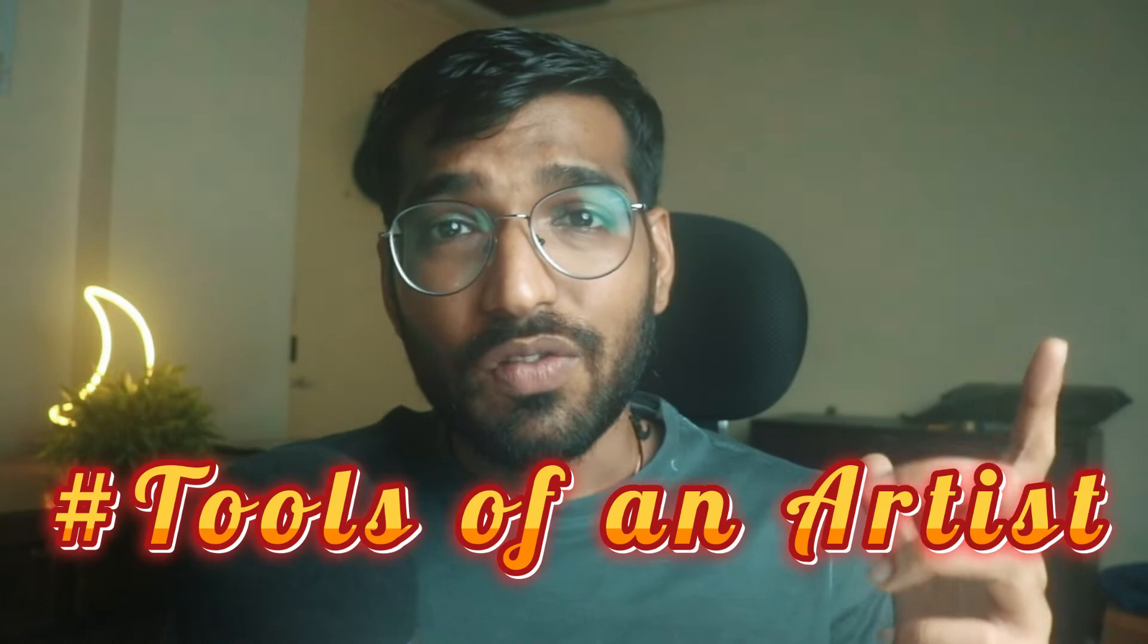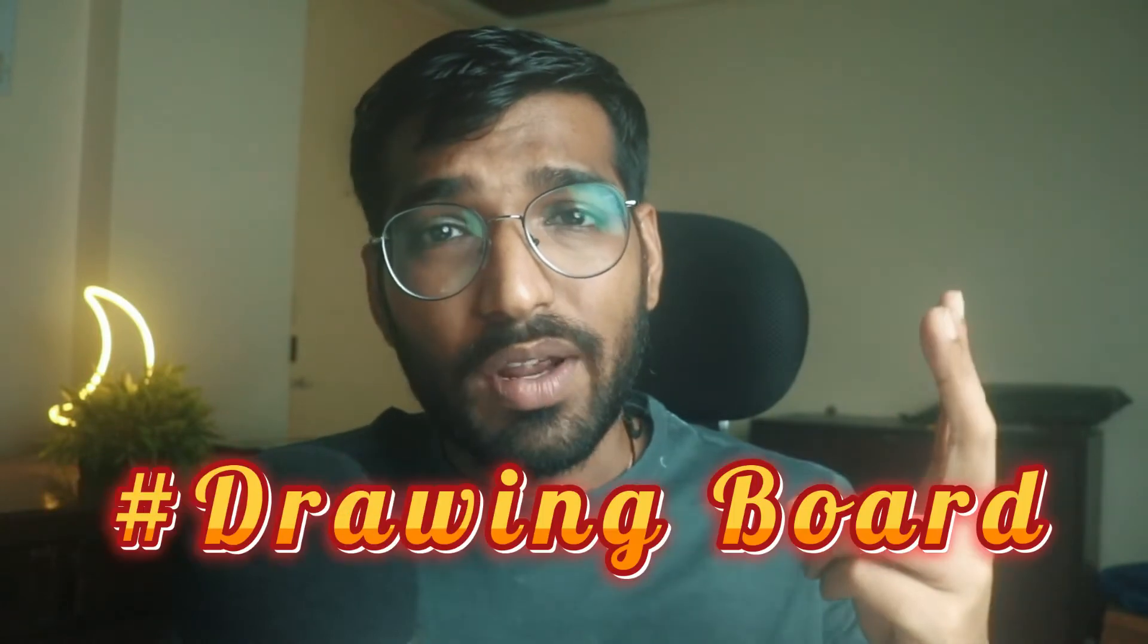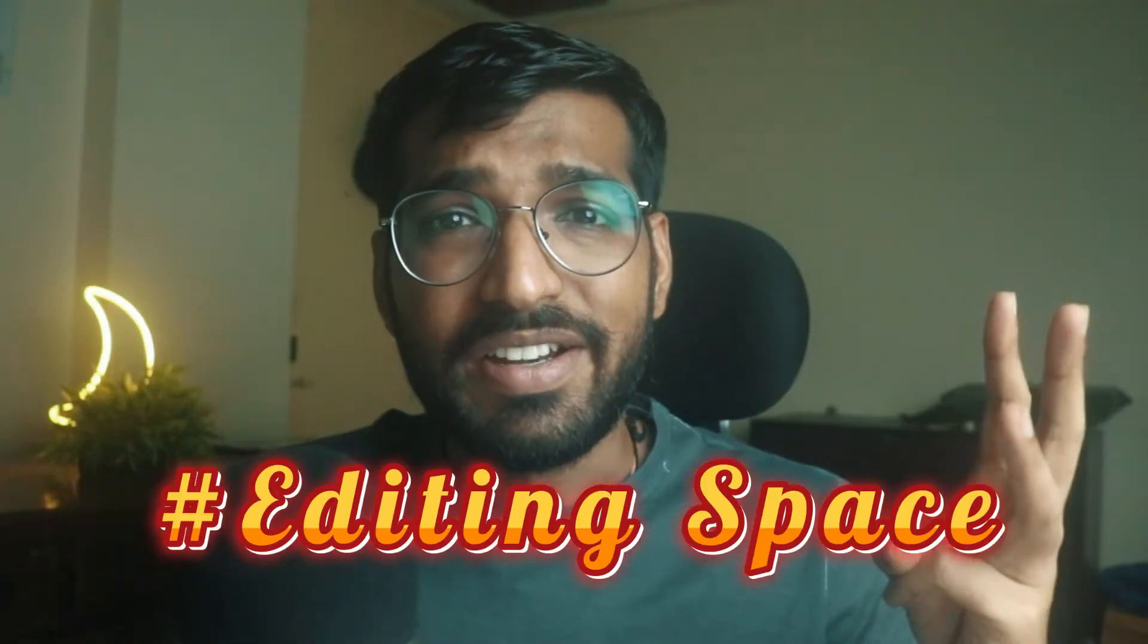This video is divided into three sections: tools of an artist, the drawing board, and the editing space.